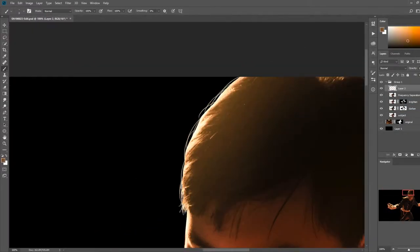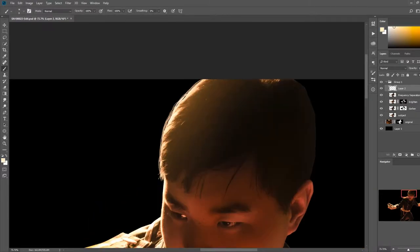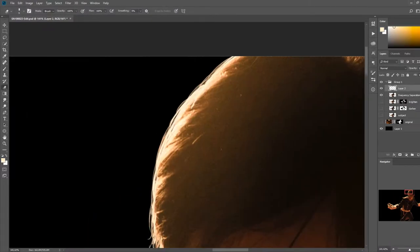My selection was a bit too tight around the hair, so I used a soft round brush to paint in the stray hair strands, sampling colors from the subject layer.